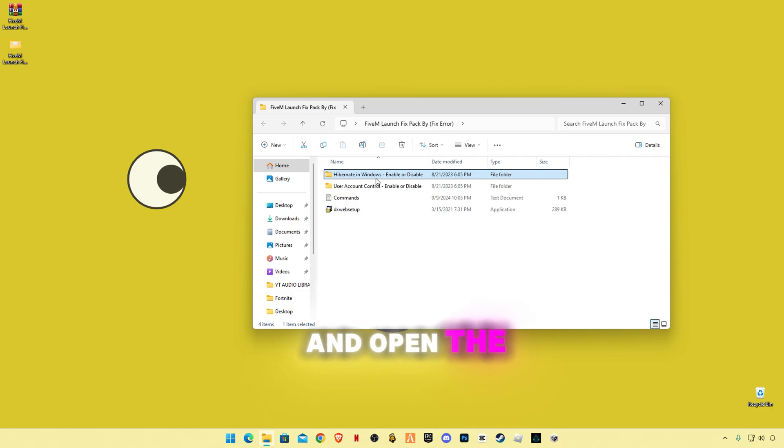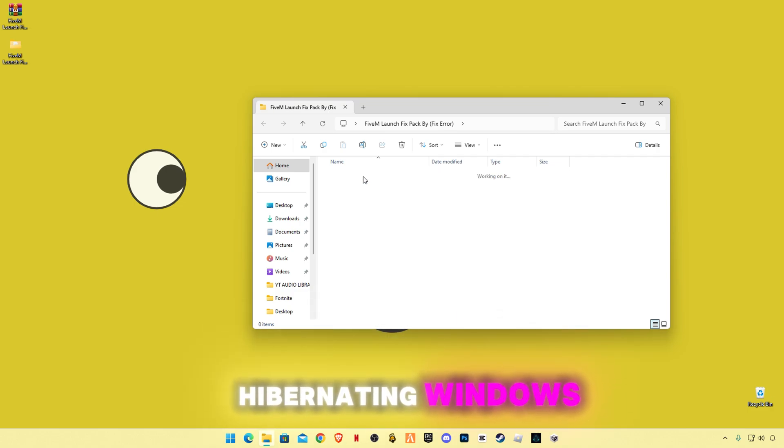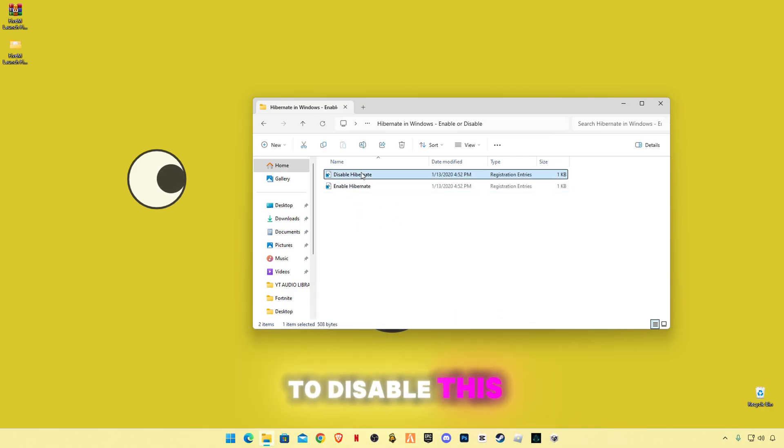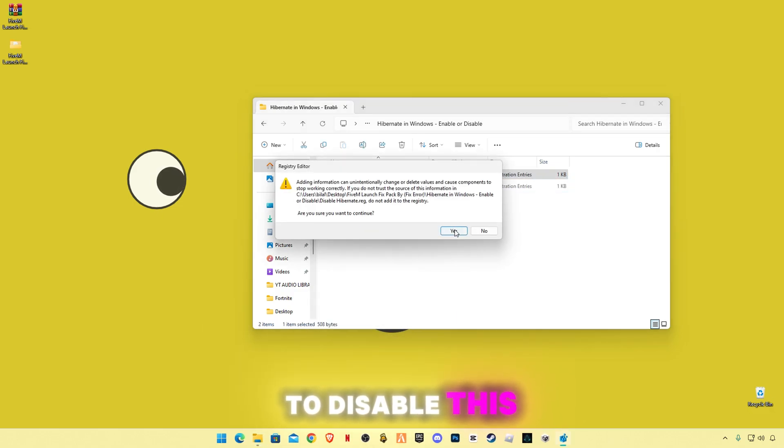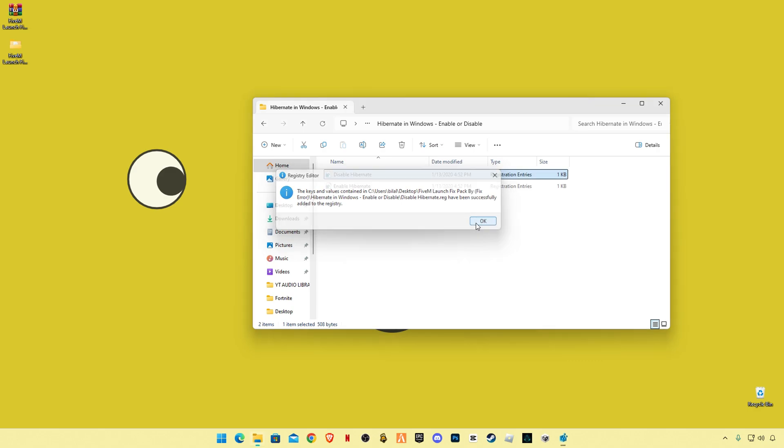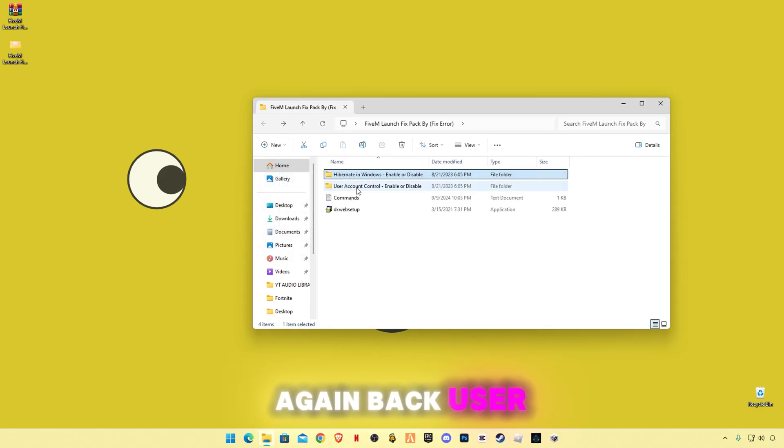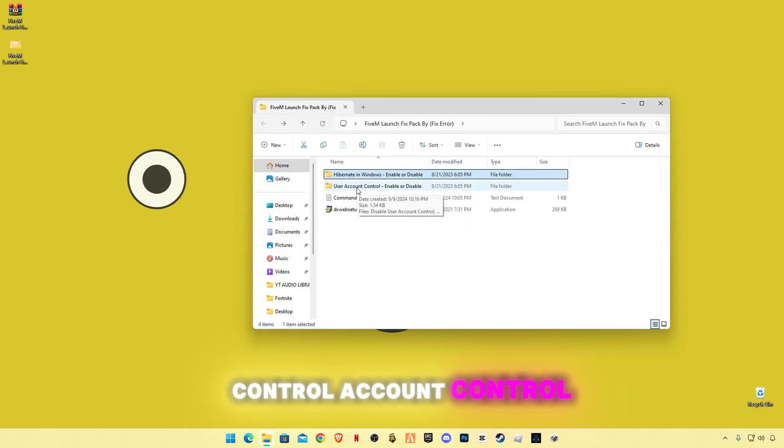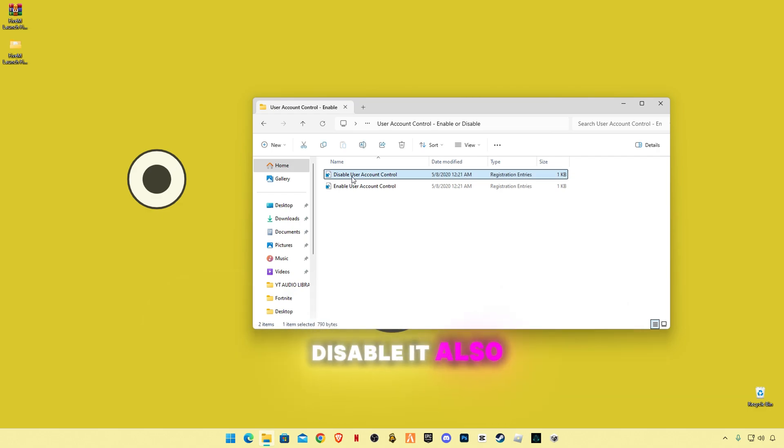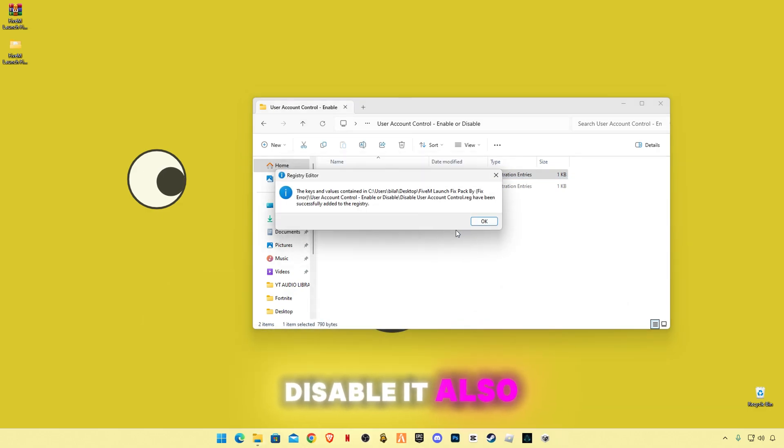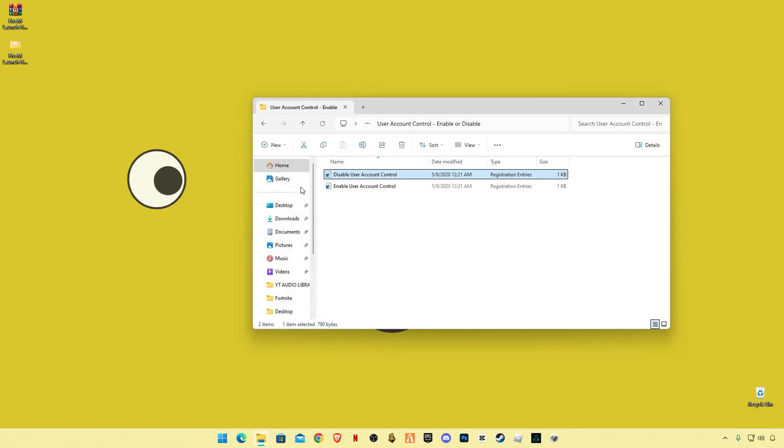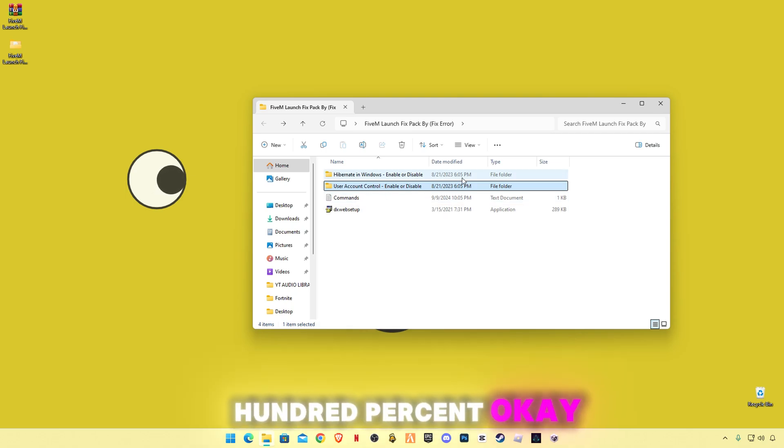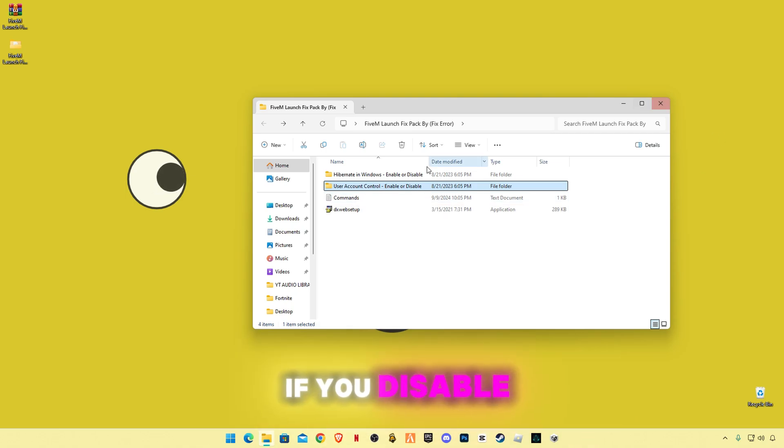And open the hibernate in Windows, enable or disable. We're gonna have to disable this. Again back, user control account control, disable it also. You guys can re-enable it, but this is 100% okay if you disable them.